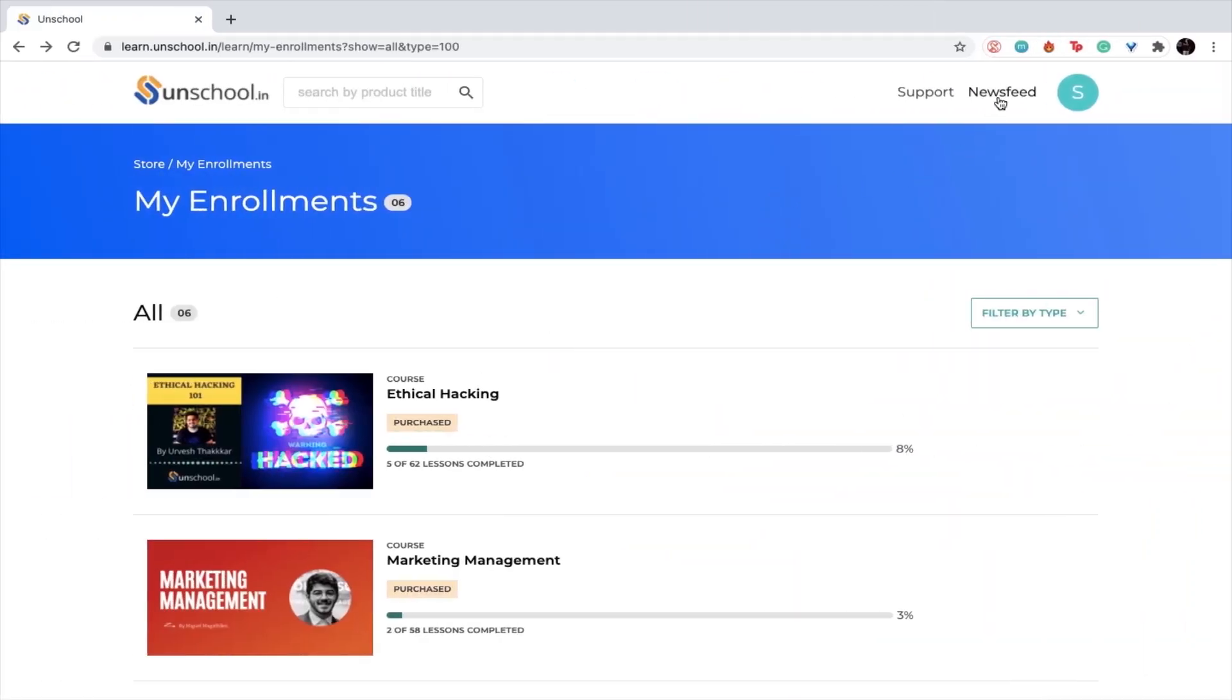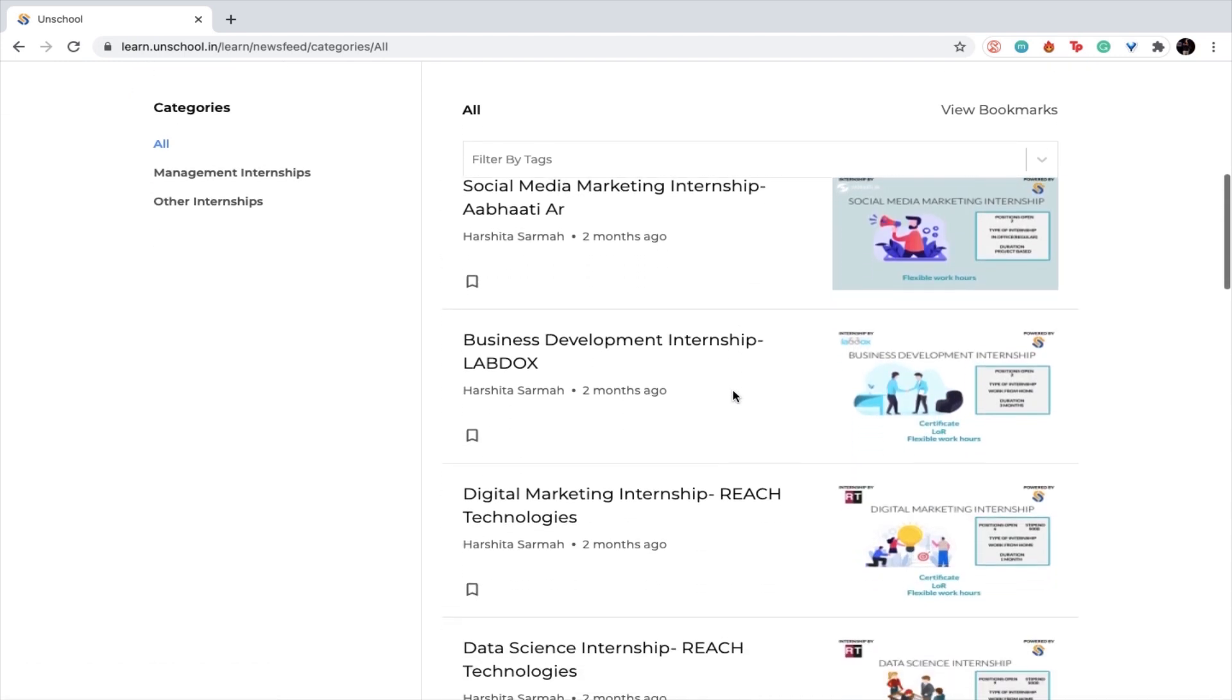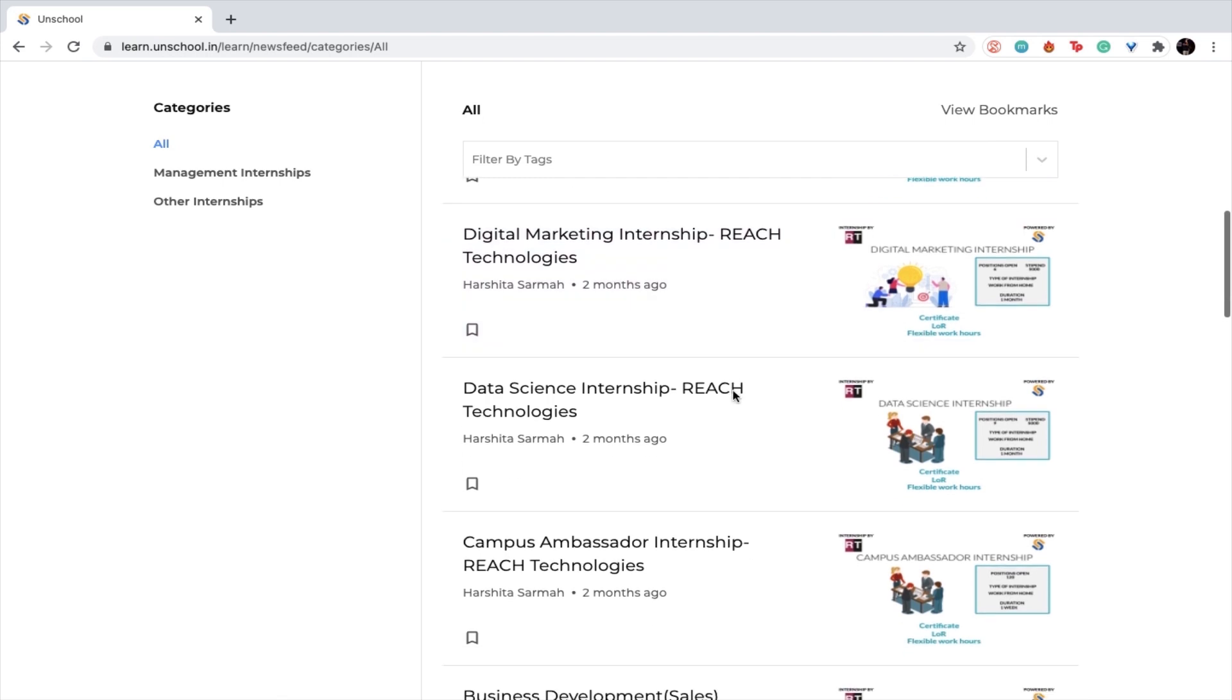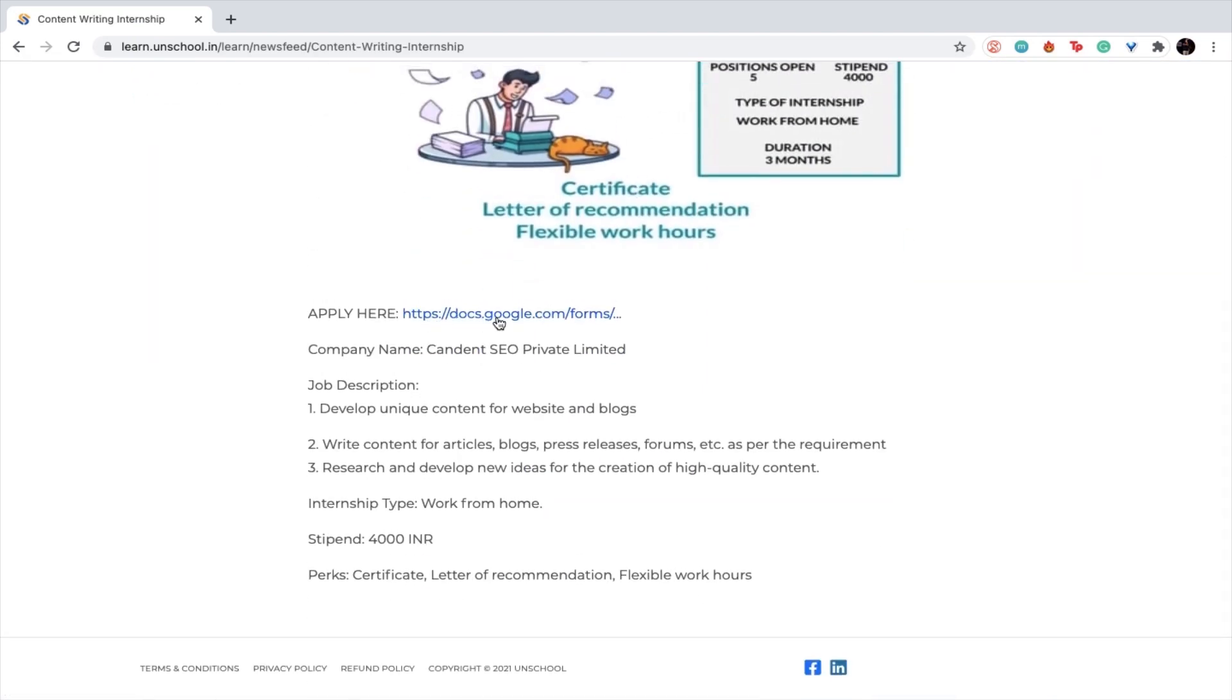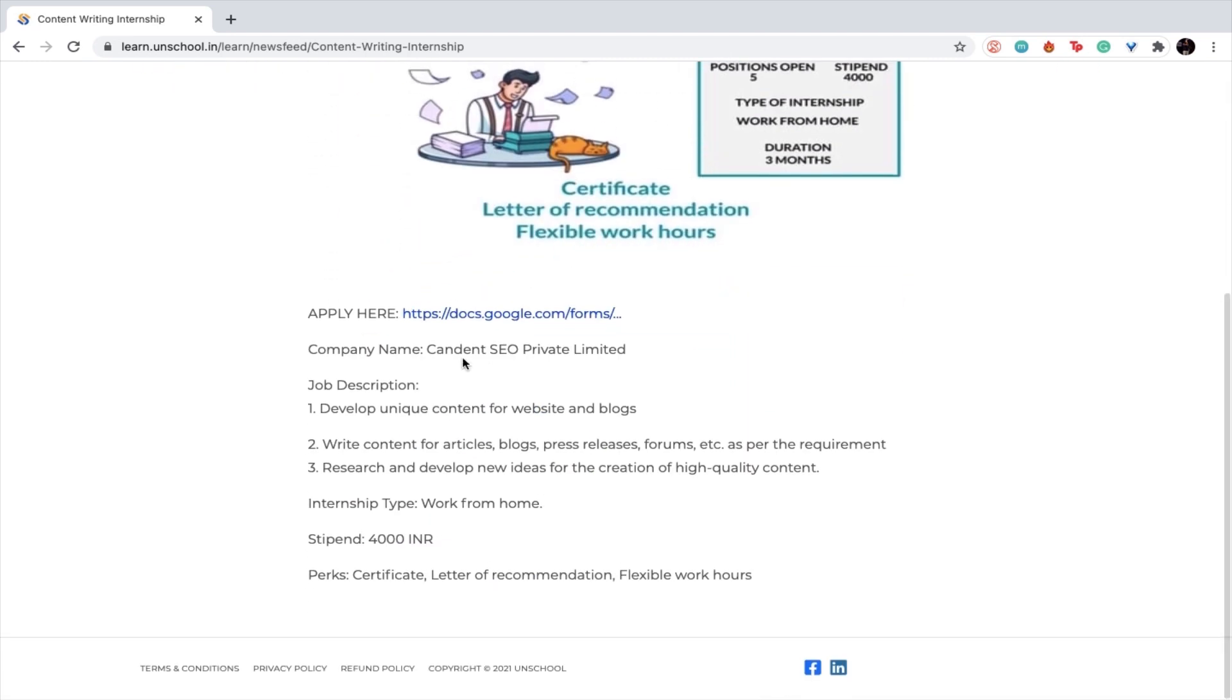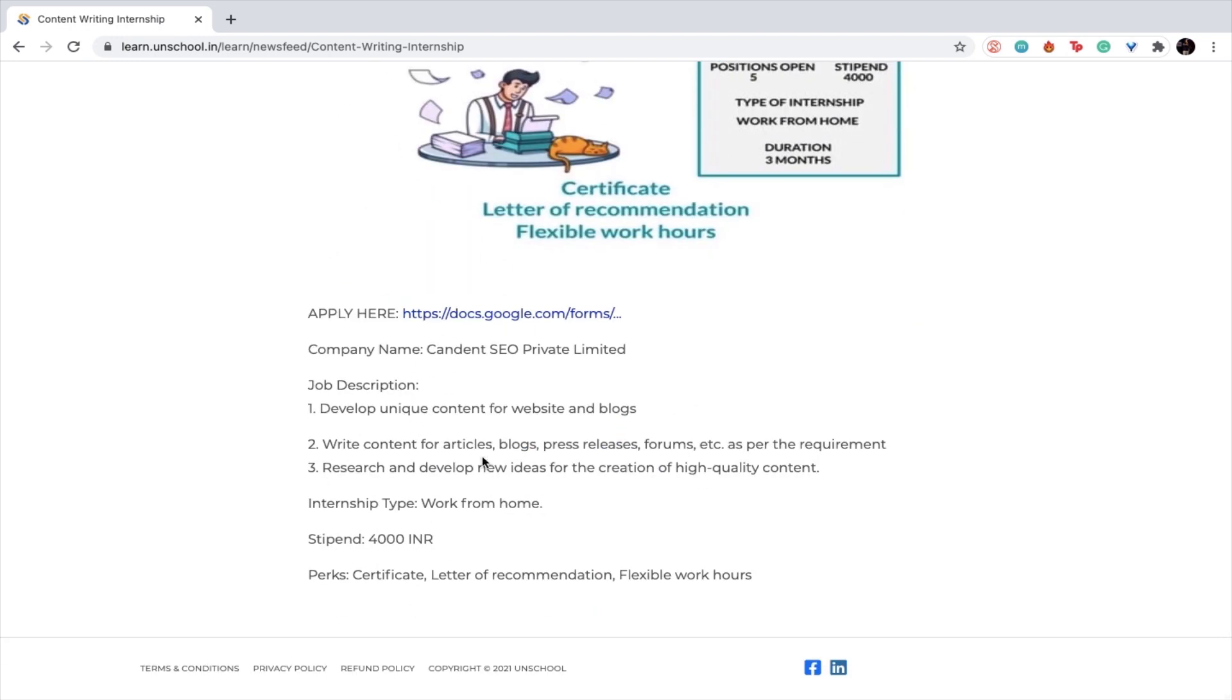In order to find internship opportunities, you simply need to log into your particular profile and you will see an option called newsfeed. Once you click on newsfeed, you'll see all the internship opportunities that we currently have on the system. You can simply click on one of them and you'll see a particular link to apply. You can see all the information about that particular internship in this poster or even in the information provided below.